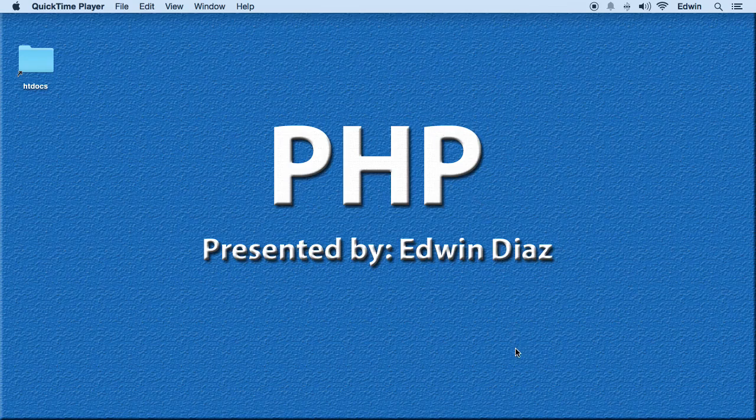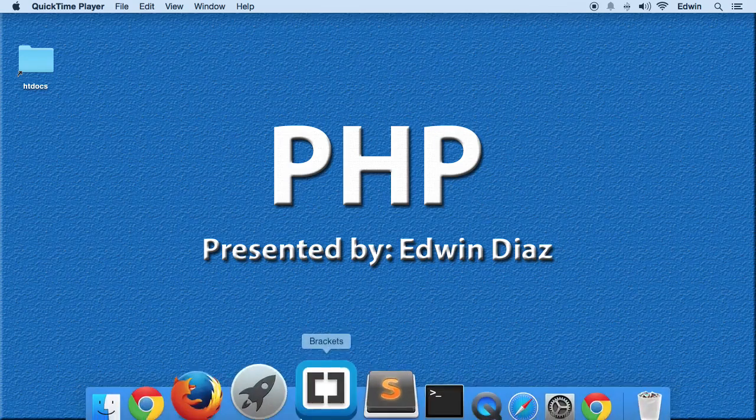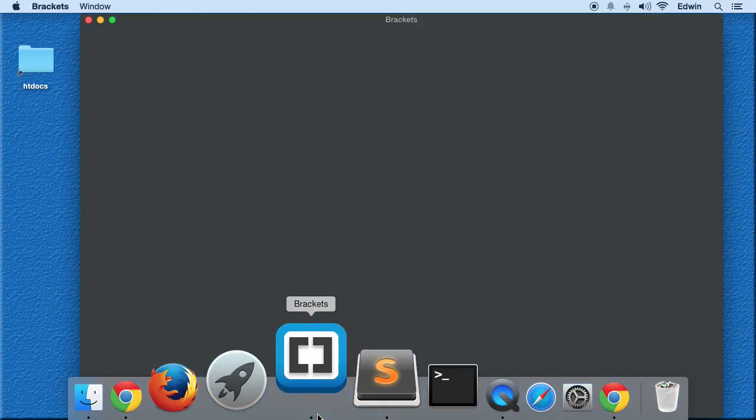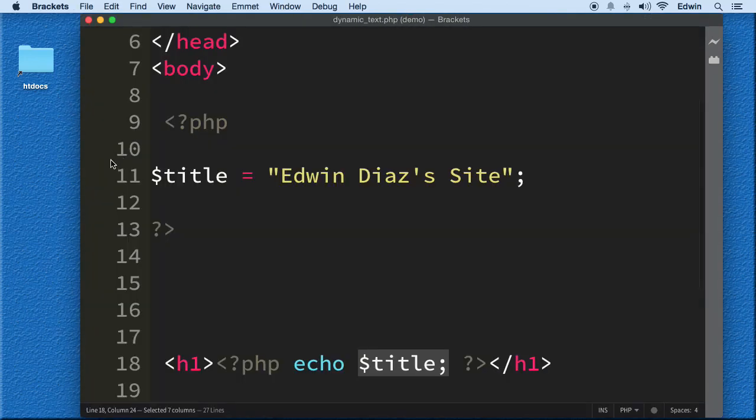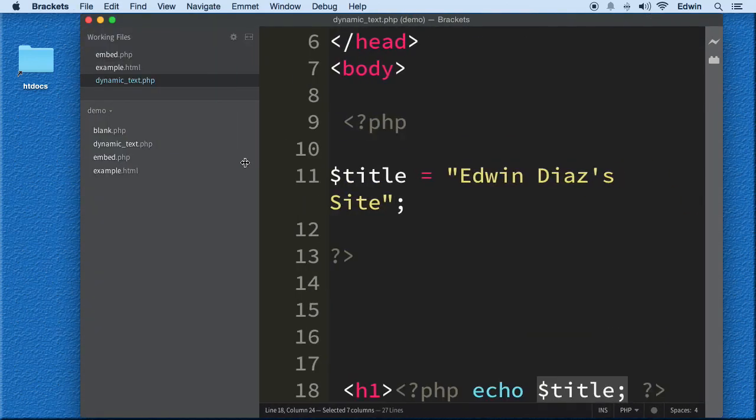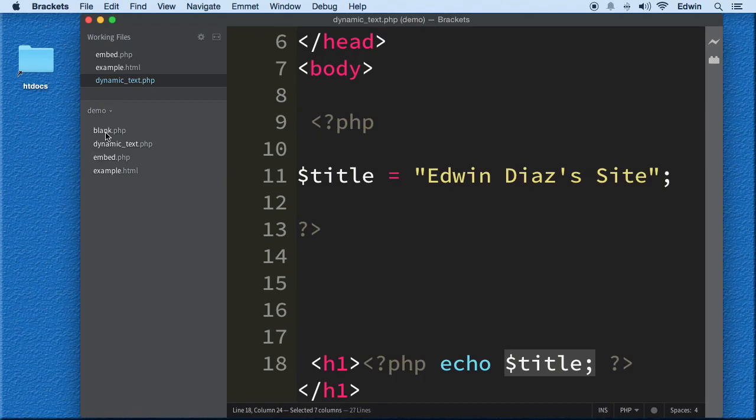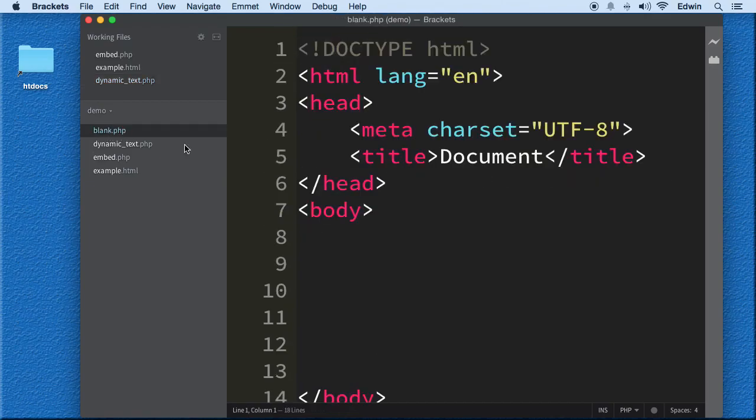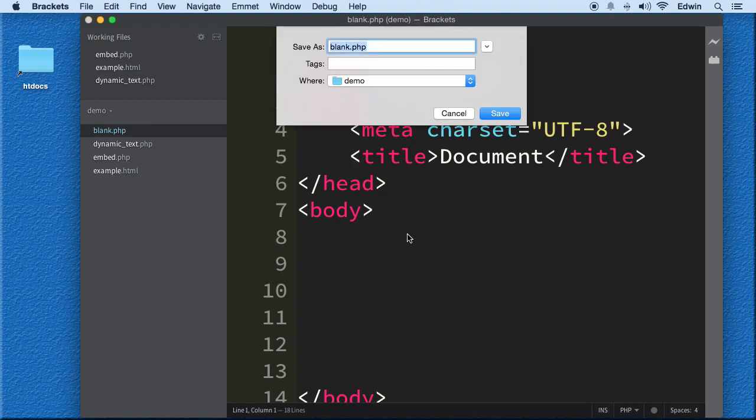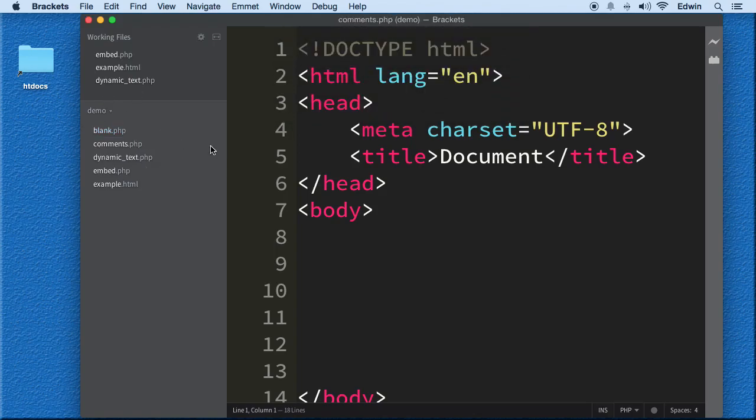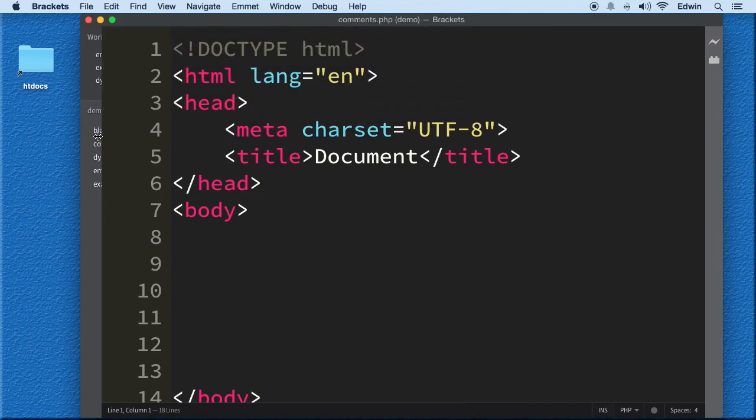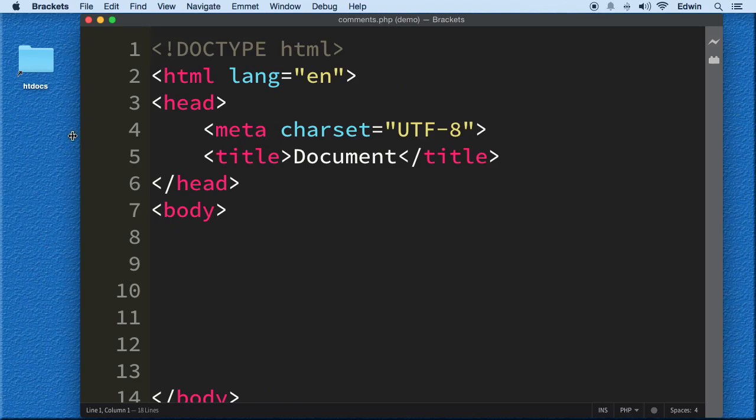Now, let's go ahead and open our code editor and I'm going to use this file here called blank.php. You should have it there. If not, just make it. Let's do a save as and let's call this comments. Alright, save. Perfect.